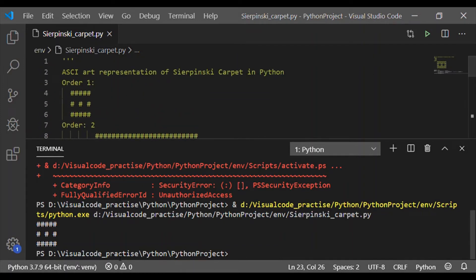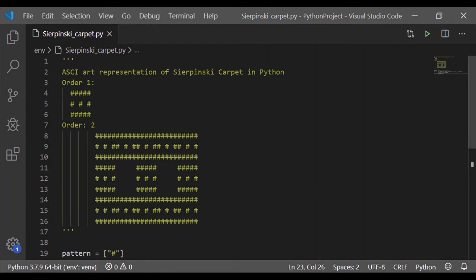The result is order one of the Sierpinski carpet we have considered. Now it is easy to improvise it and get any order. For order two, each of the characters — white space and non-white space — are replaced by the complete order one. So the first row of five hashtags in order one is replaced by the complete order one. The second row is hashtag replaced by the complete order one, alternating with white spaces also replaced by order one.